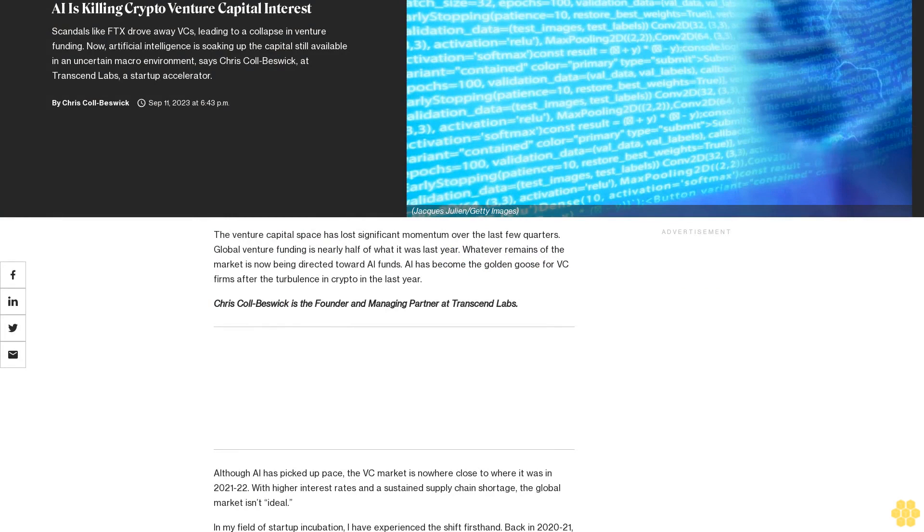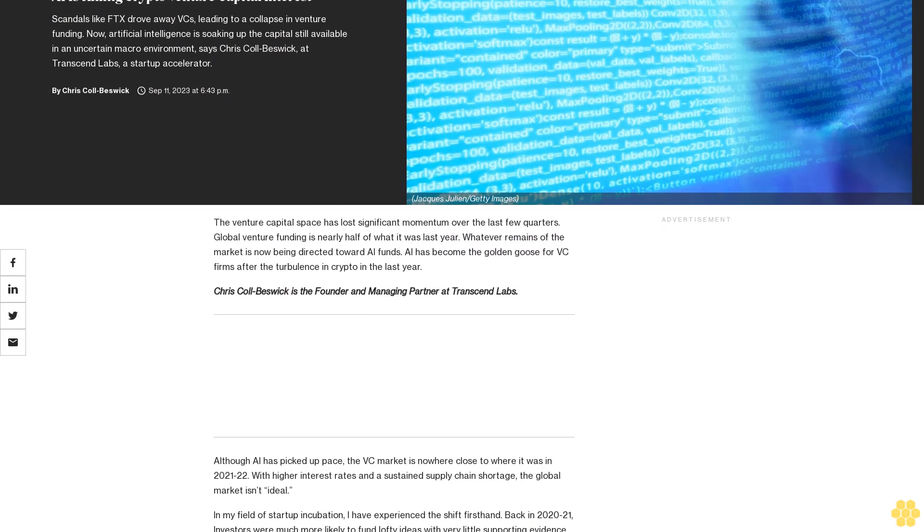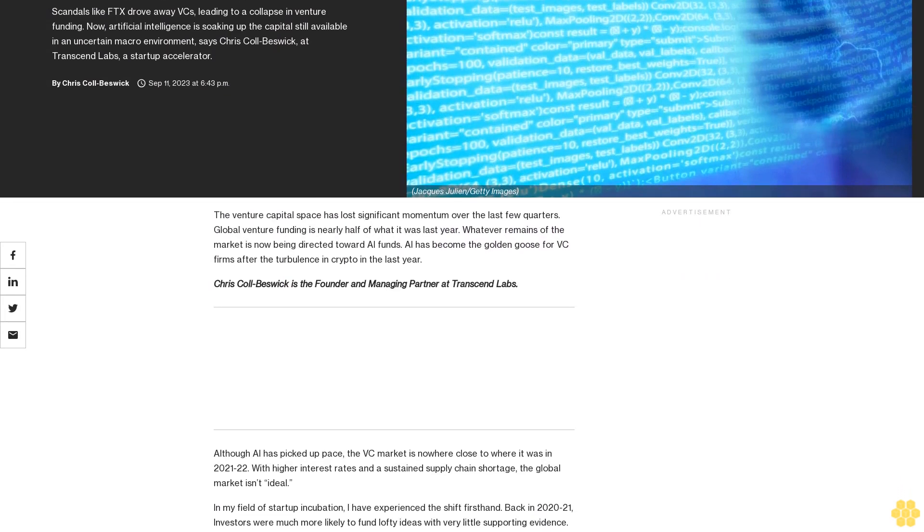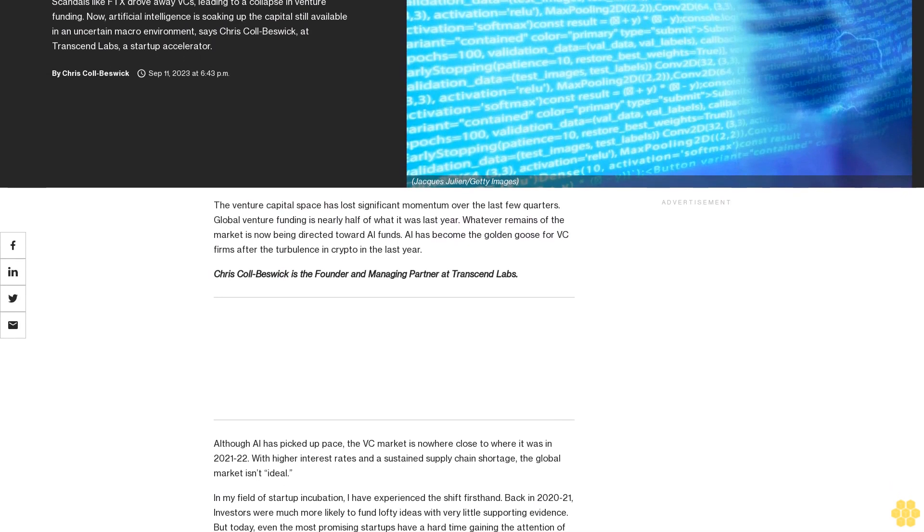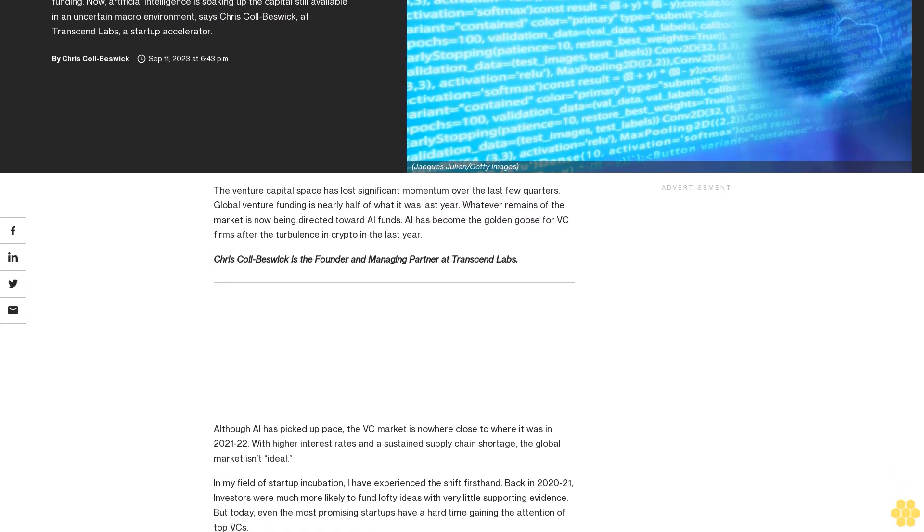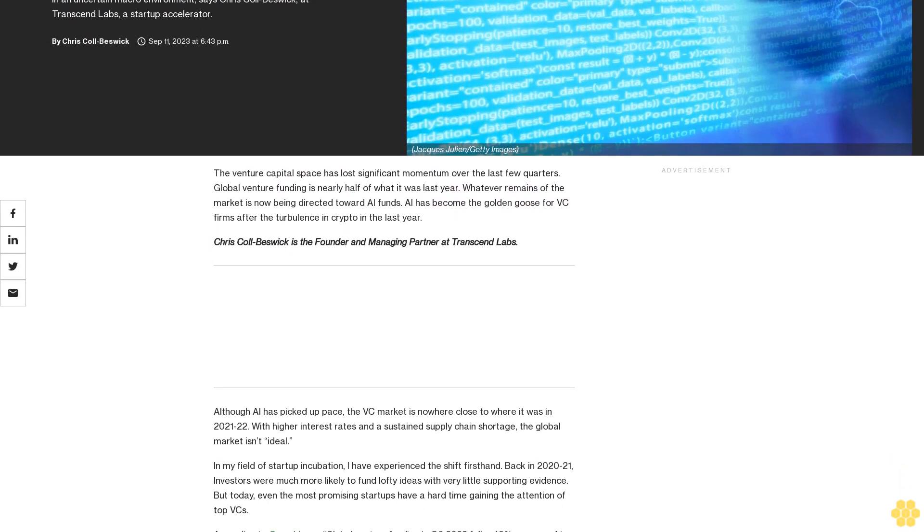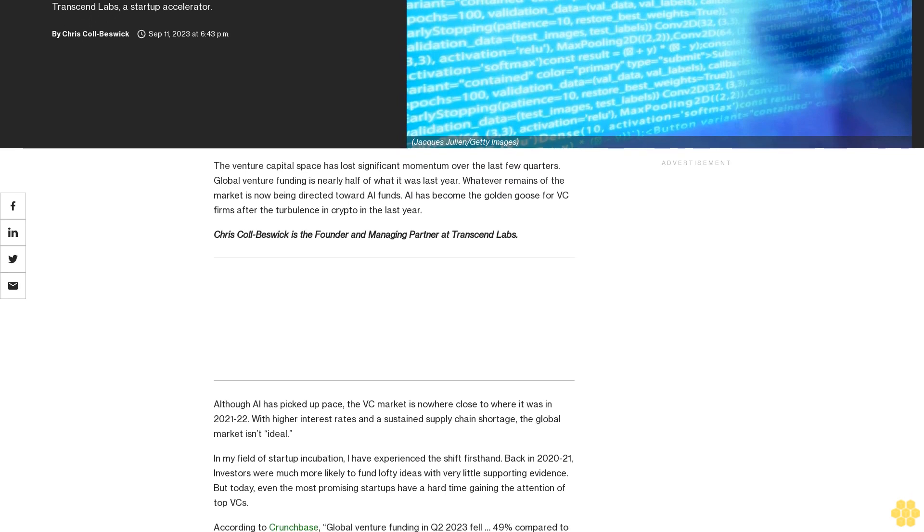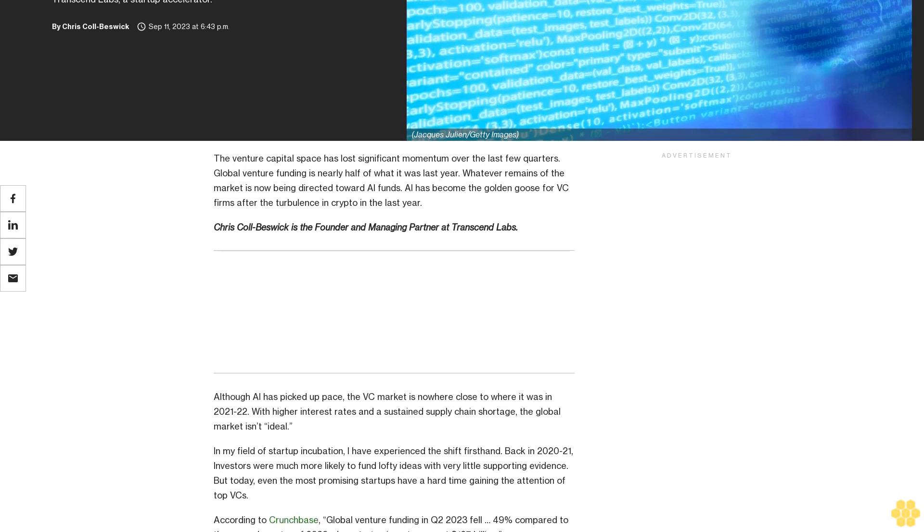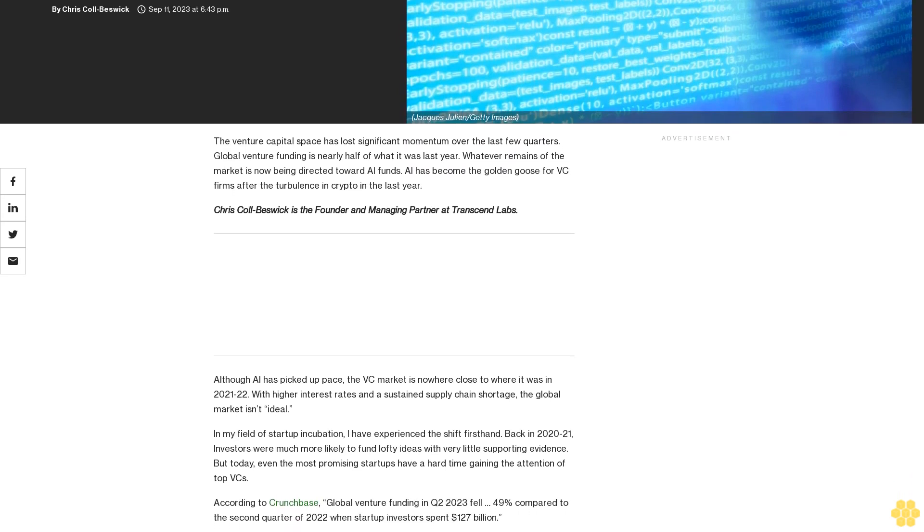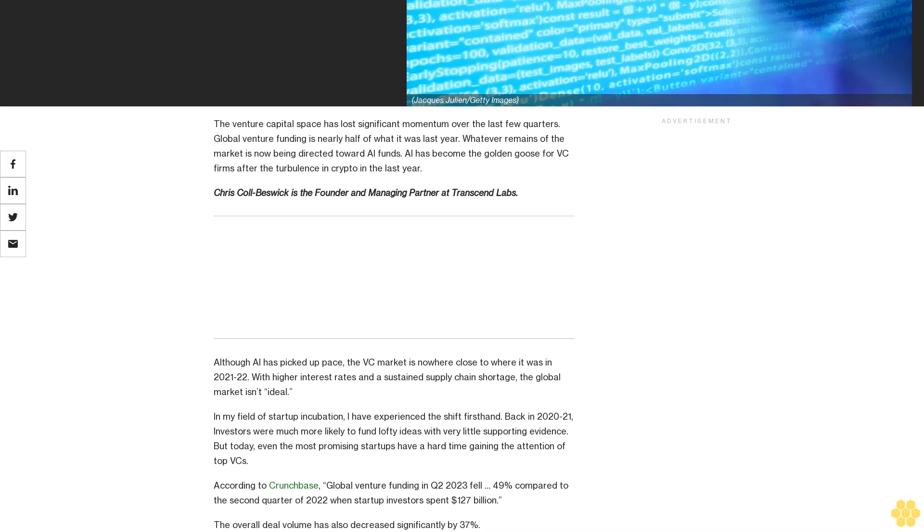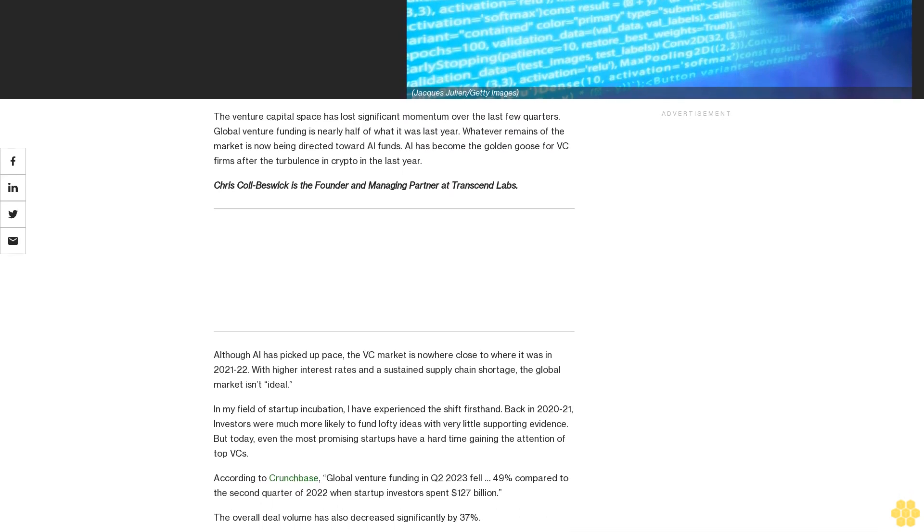AI is killing crypto venture capital interest. Scandals like FTX drove away VCs, leading to a collapse in venture funding. Now artificial intelligence is soaking up the capital still available in an uncertain macro environment, says Chris Kolbesik at Transcend Labs, a startup accelerator.